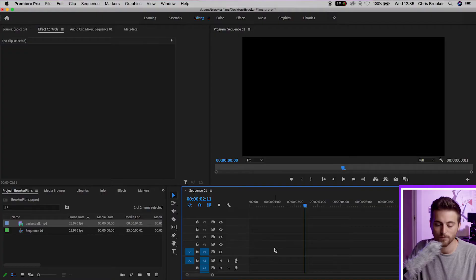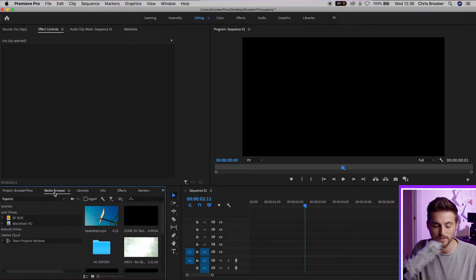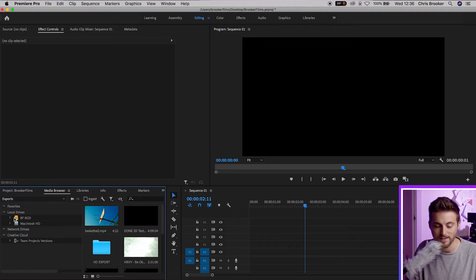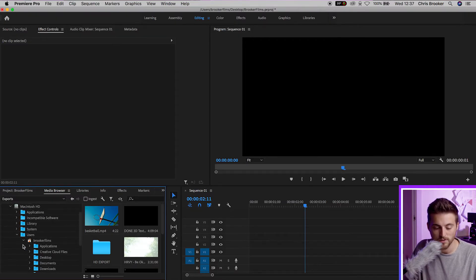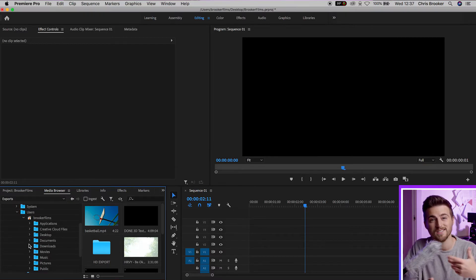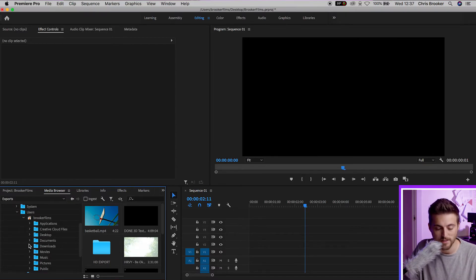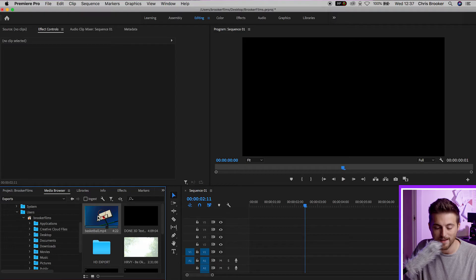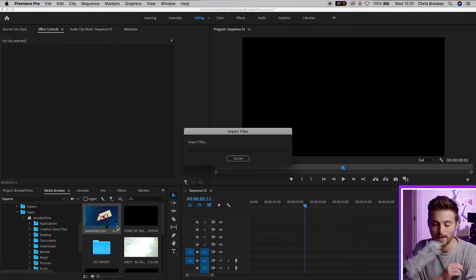Method number three is a little bit more complicated but it's not too complicated. We'll go into Media Browser and on the left we've got our destination folder. We'll go into Macintosh HD, Users, then your own folder — of course this is going to be different for yourself. Find the video clip and it should appear there, then just right click and press import.